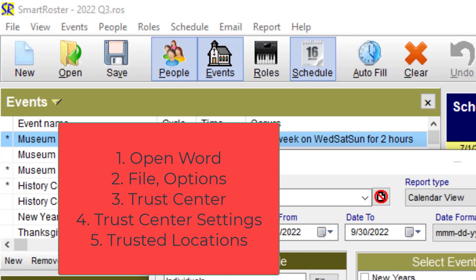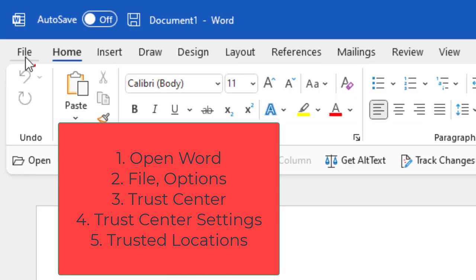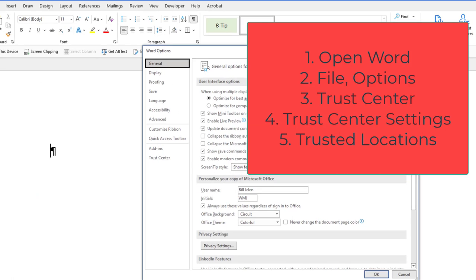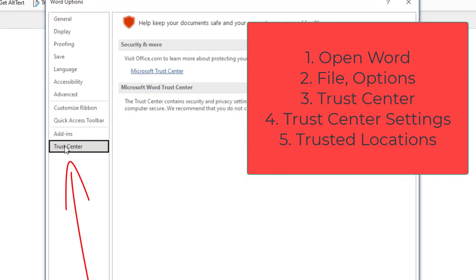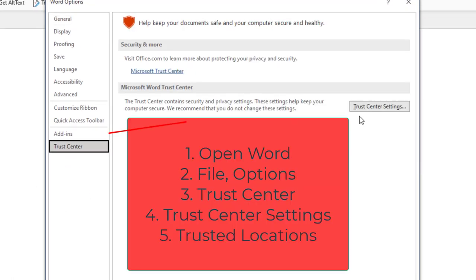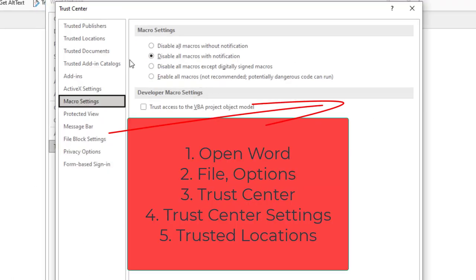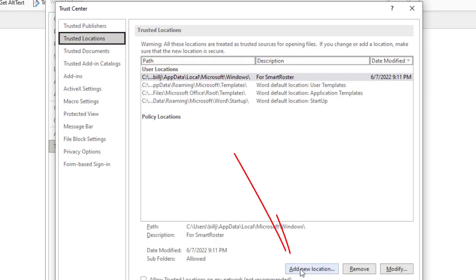What we have to do is we have to go into Word and then File, Options, Trust Center, Trust Center Settings, Trusted Locations, and Add a New Location.